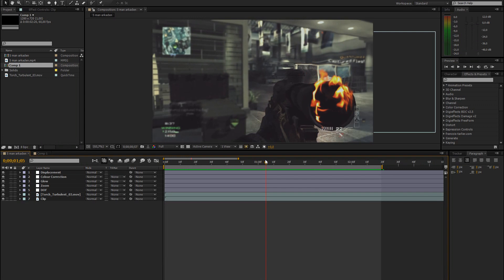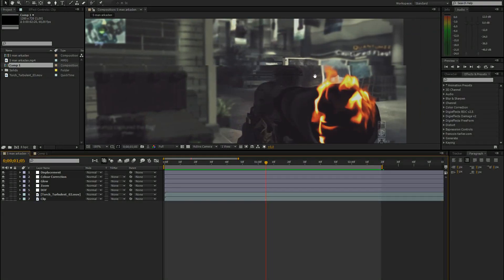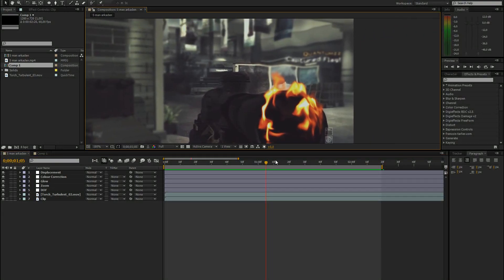As you can see we have some stuff going on here. We have the burning scope, the fire, but we also have some glow around the gun, some depth of field and also some displacement above the fire.